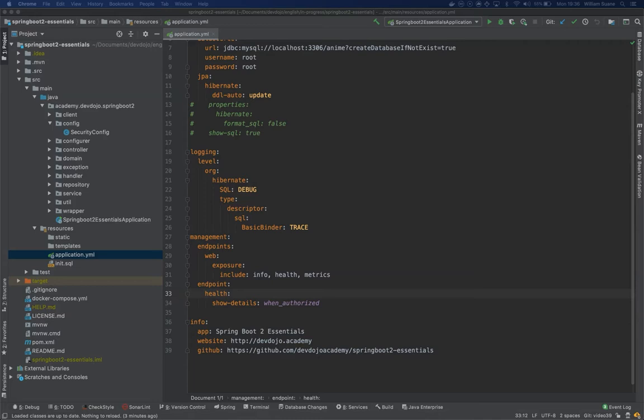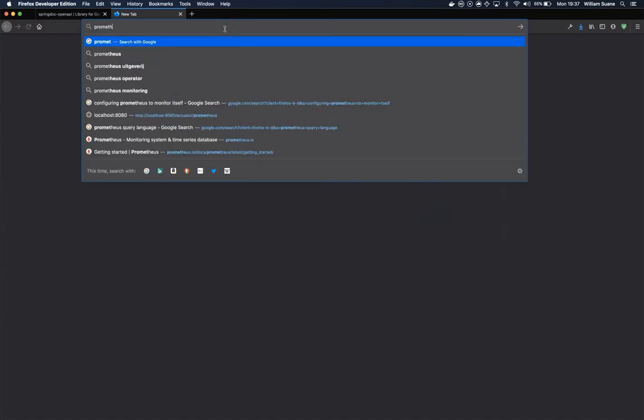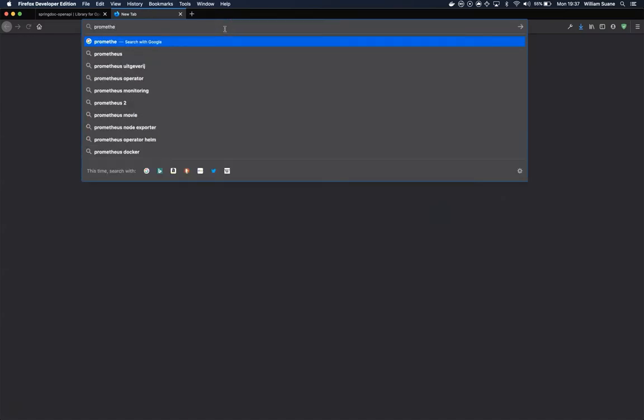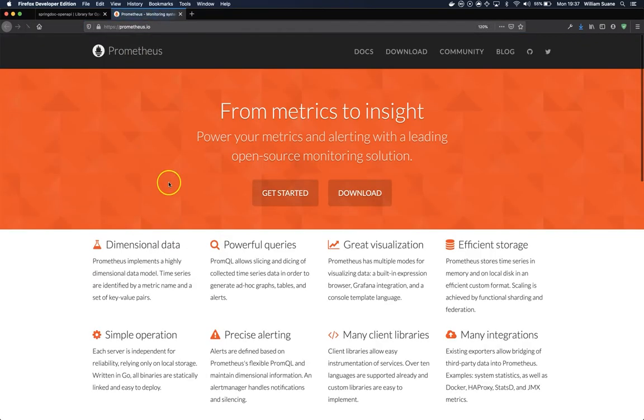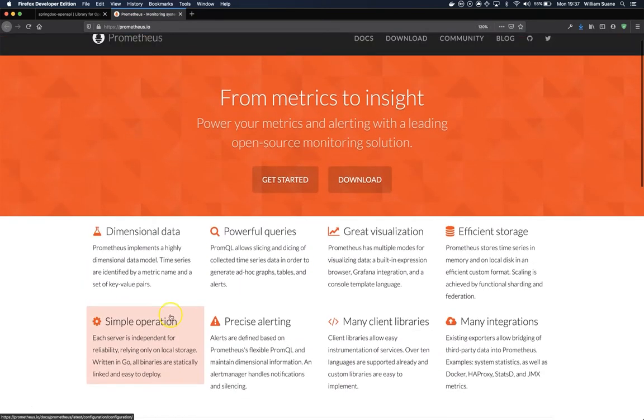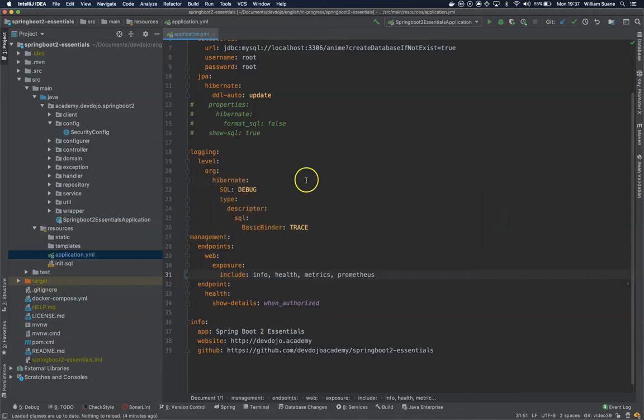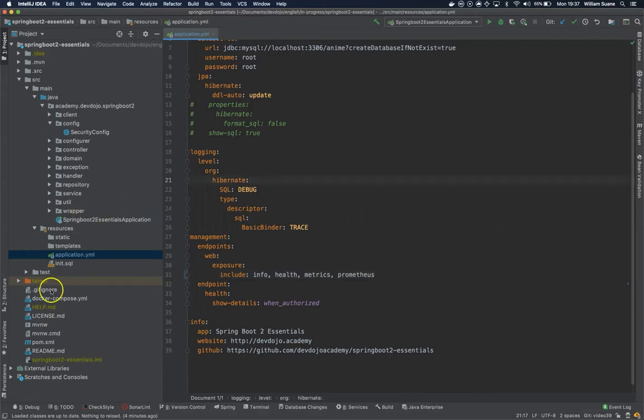So it offers a simple user interface that we can visualize. They have their own private language, PromQL, and we can use that to create nice graphs. Before we start, we already have the endpoints being exposed: info, health, and metrics, but now we're going to add a new one and this one will be Prometheus. If you want more information, just go to Prometheus.io and you can get all the information about how to work with Prometheus, because we're just going to scratch the surface of what Prometheus has to offer.